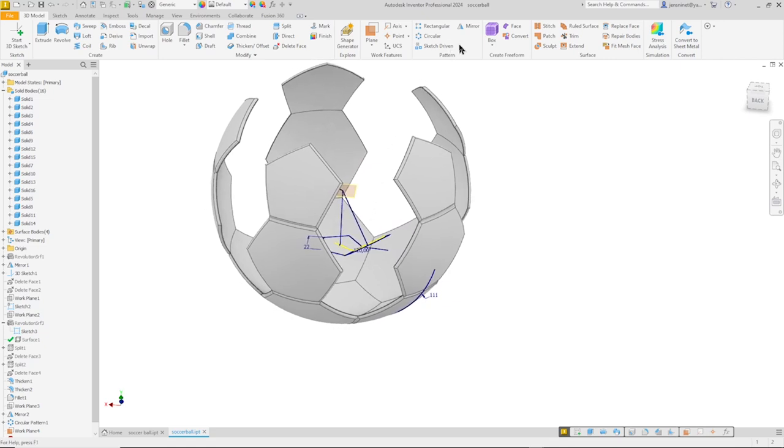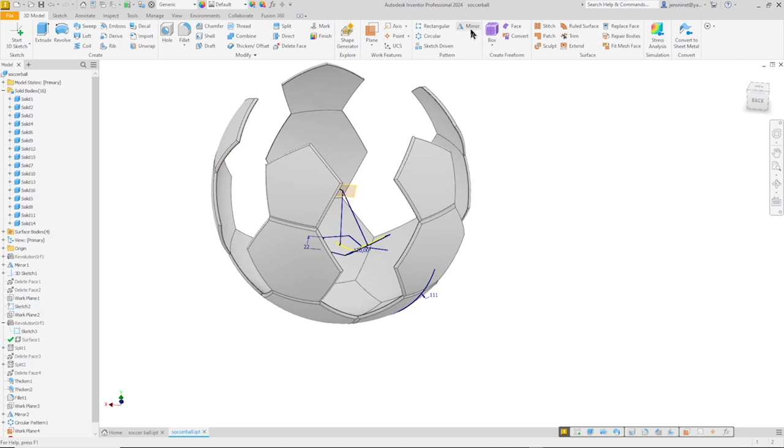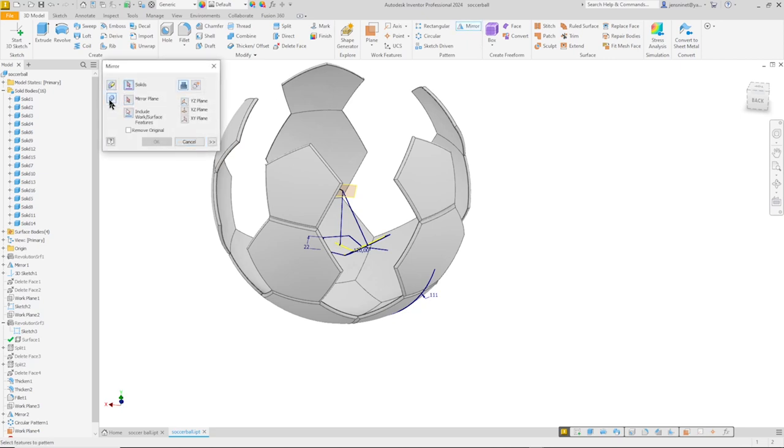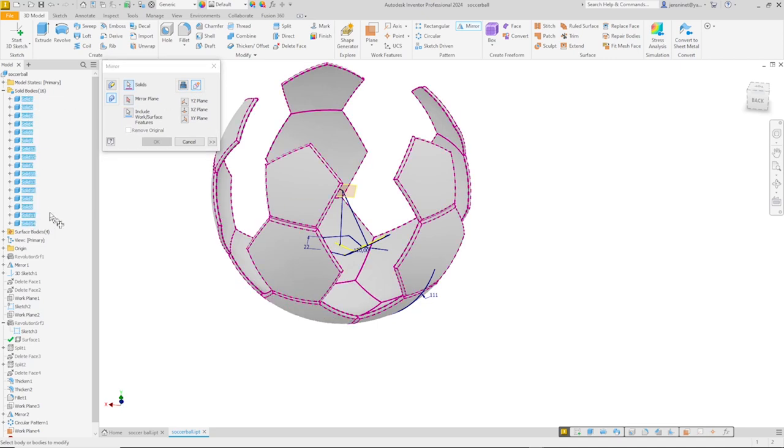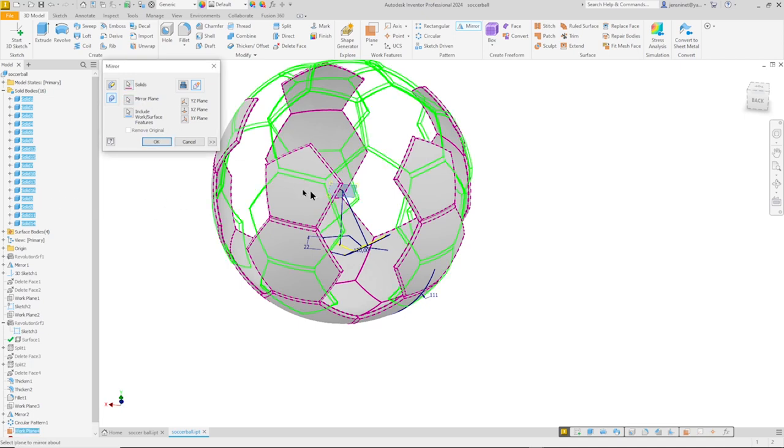Now I get these fourteen, no sixteen bodies. Okay. All together I will go to mirror solids. Again new solids. And by shift selecting I take all of those over that plane. All right. Okay.